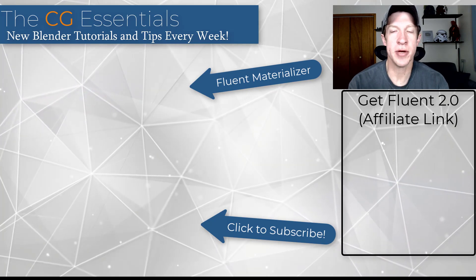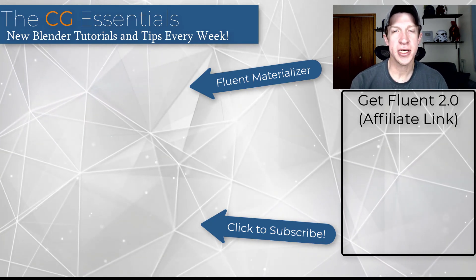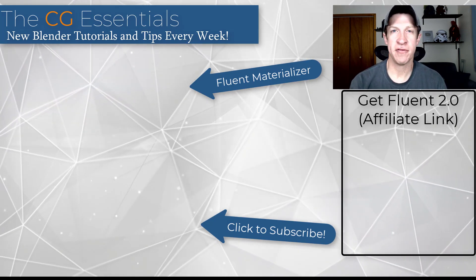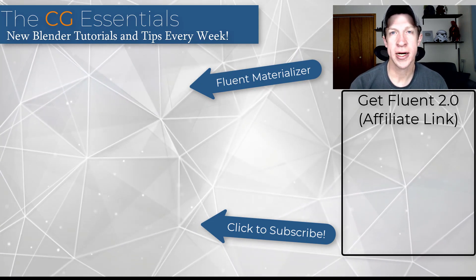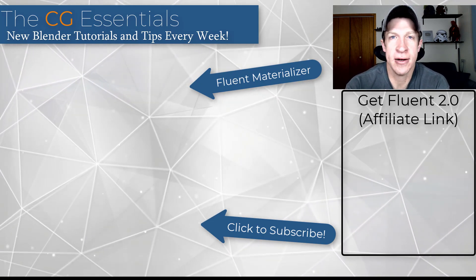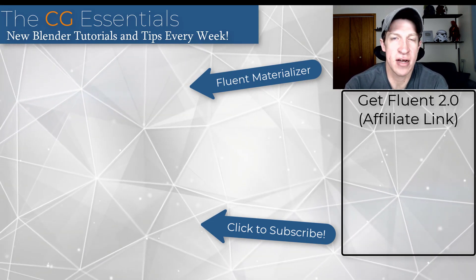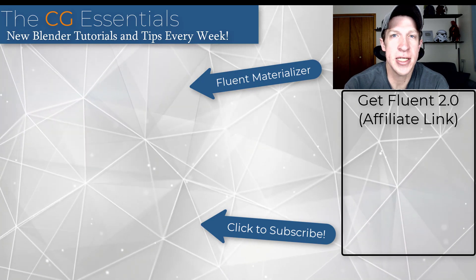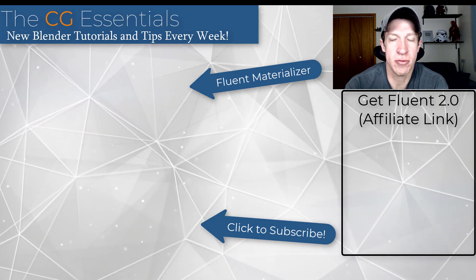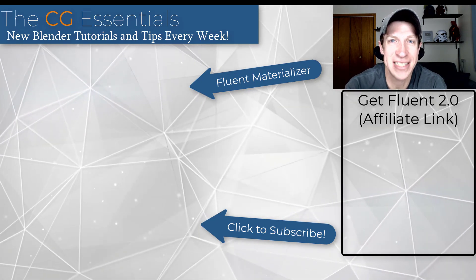So leave a comment below. Let me know what you think about Fluent. I will link to this in the notes down below. I'd love to hear what you think about Fluent in general, what kind of tutorials you'd like to see with this add-on. I just love having that conversation with you guys. As always, thank you so much for taking the time to watch this and I will catch you in the next video. Thanks guys.